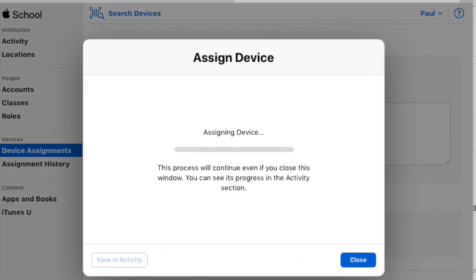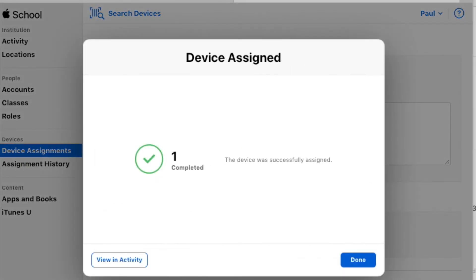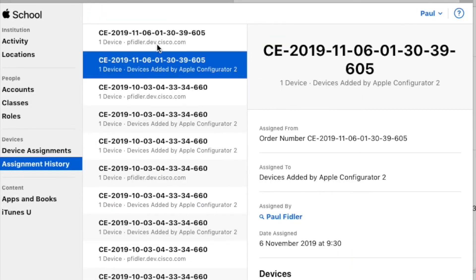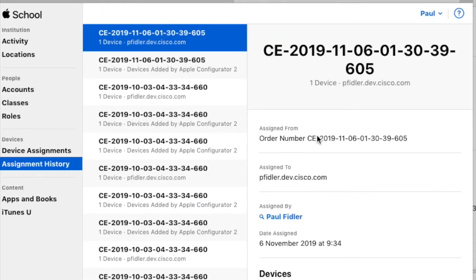If all's gone well, you should get the device assigned. You can actually check this in the Assignment History and there it is.